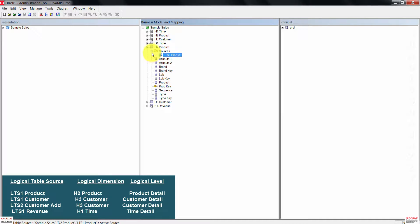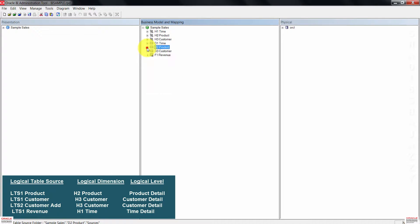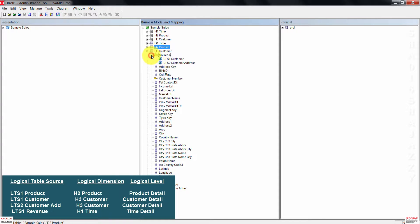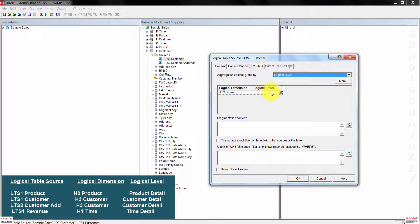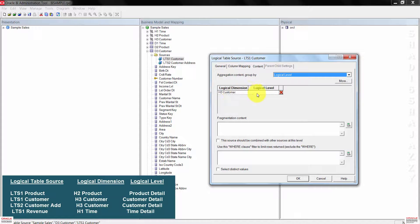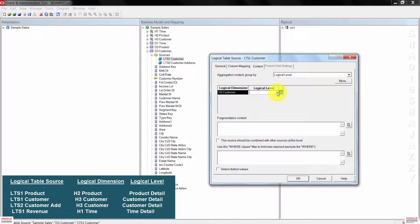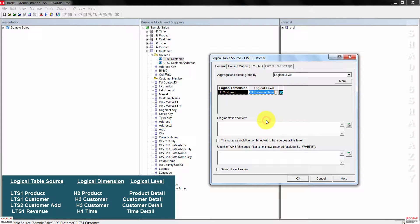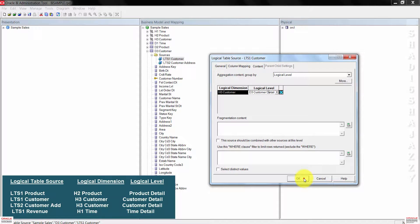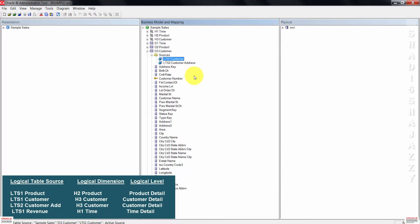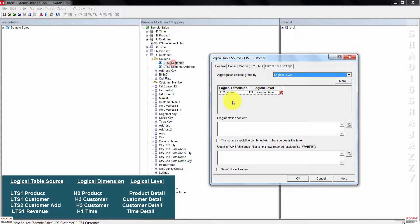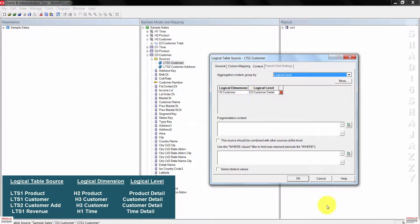Minimize this again and then expand D3 customer. Open the source folder and then double click LTS one customer. Set the logical level for H3 customer to customer detail. Click OK to close the dialog box. Right here, I will need to remove D3 on the name.